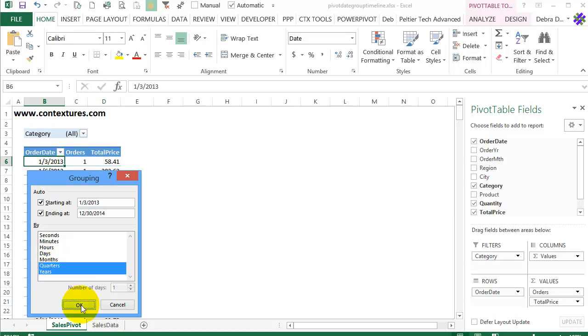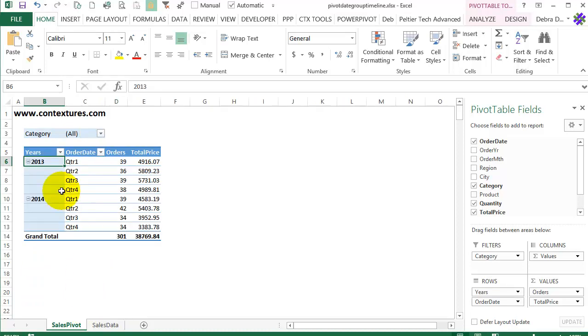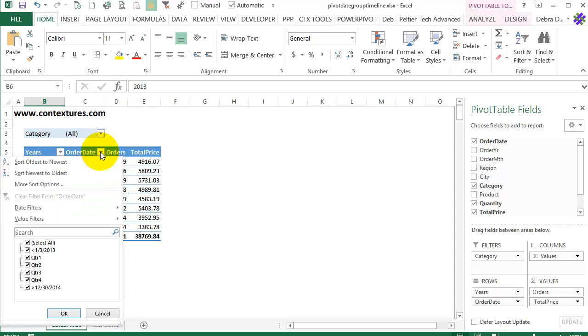It now creates two columns, one for the year and one for the quarters. And if I click the drop-down arrow in either of those I can see the four quarters listed here.